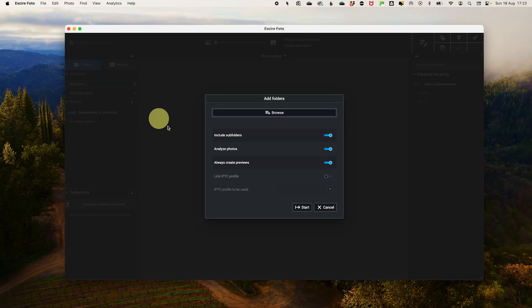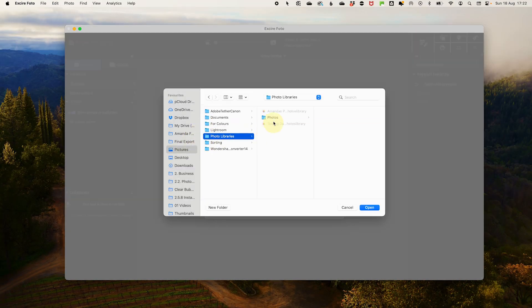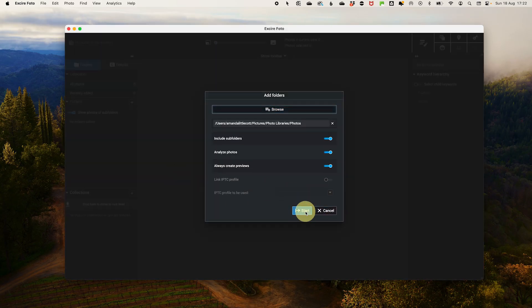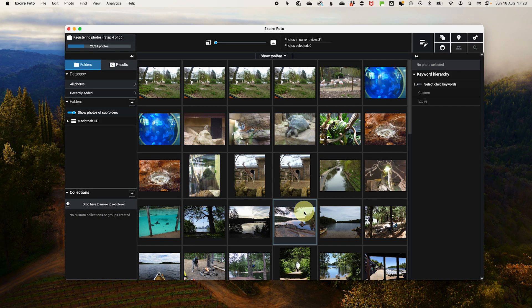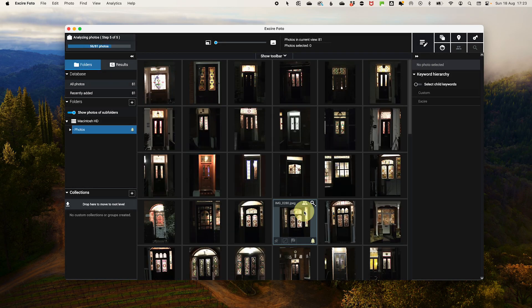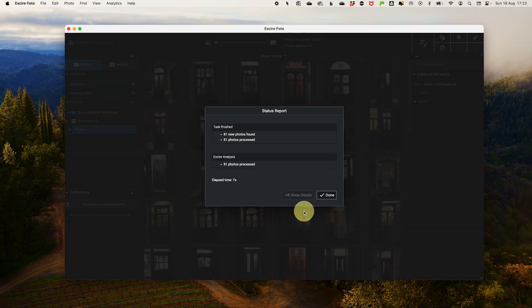Once you have XR Photo installed, you need to set up your photo library to be able to look for duplicates. Open XR Photo and click on the Import button. Select the folder containing your photos and click OK. XR Photo will start analyzing and indexing your photos, which may take some time depending on the size of your library.